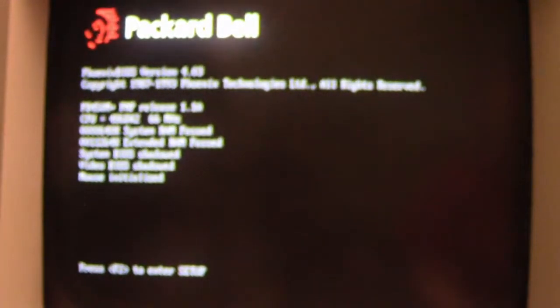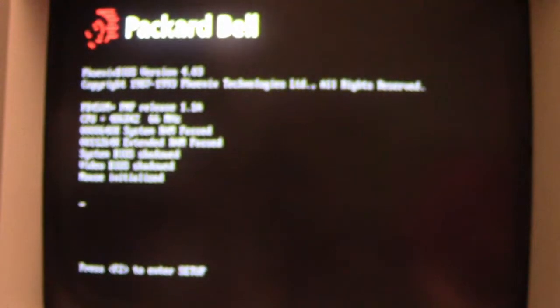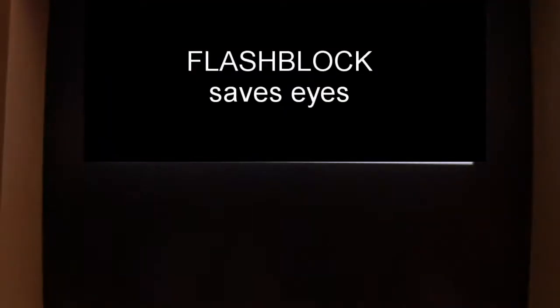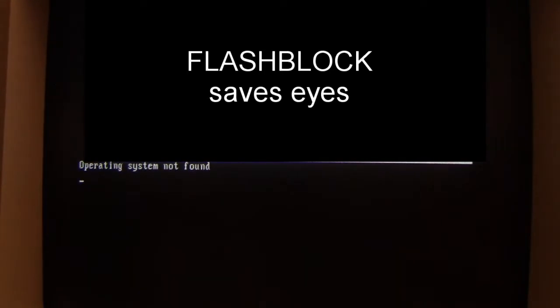Let the computer reboot and we'll find nothing's there. No operating system found. So let me put a boot disk here.